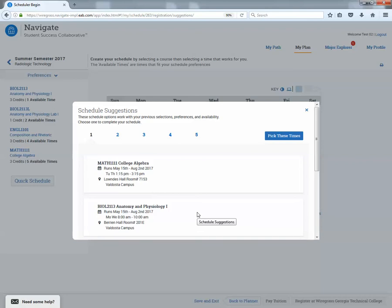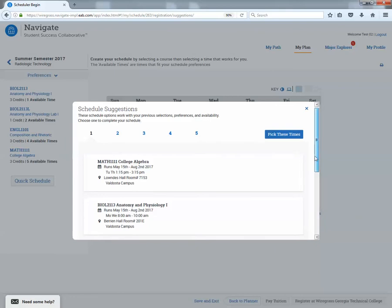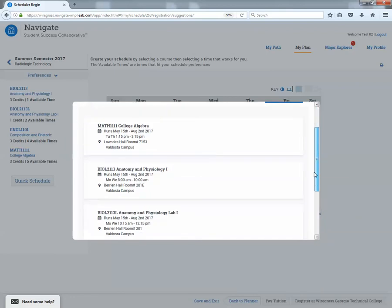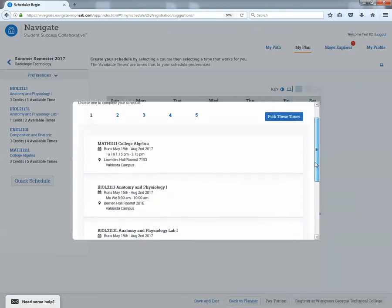So what has happened is MyNavigate has pulled all this information from Banner and pre-populated all these class times. And said, hey, these are some potential schedules without any time conflicts, so that just takes away a lot of that time that's been required to go back and forth with the schedule.